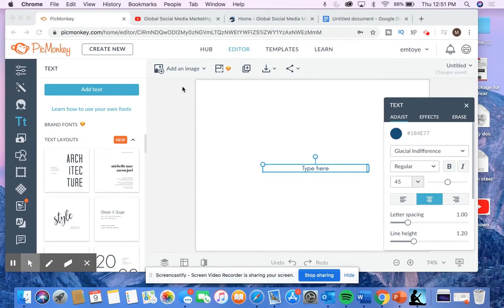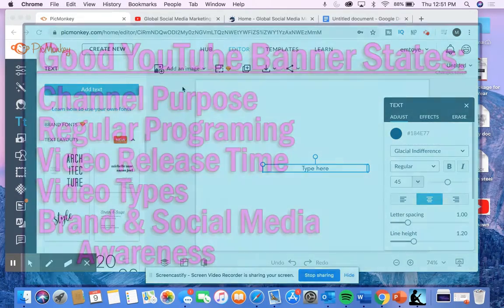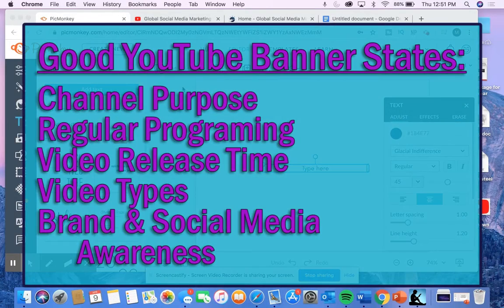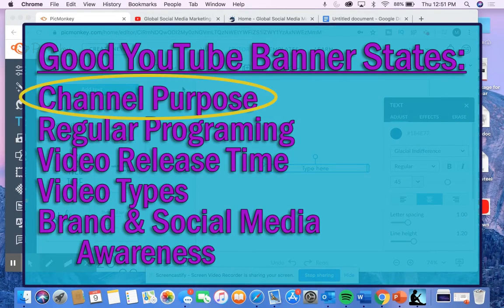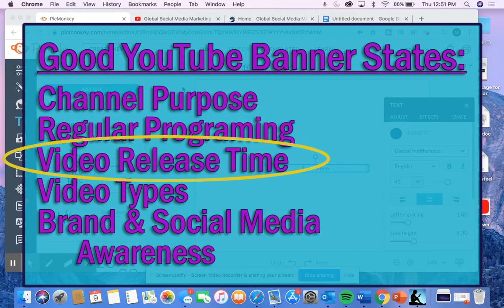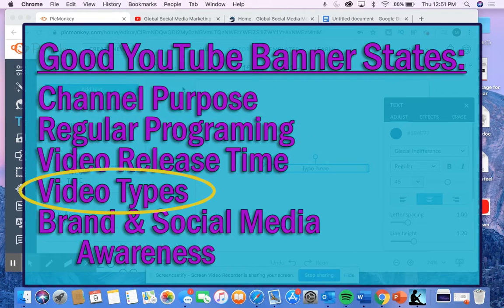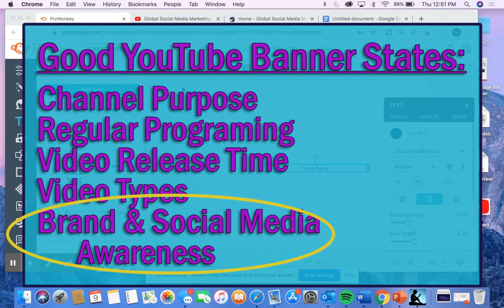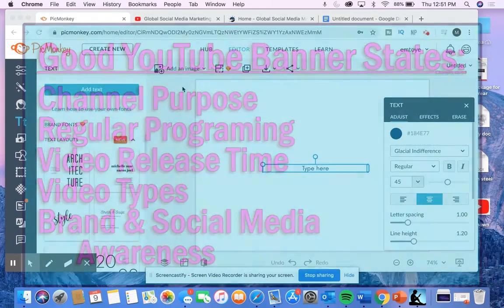Some benefits of having a professional YouTube banner is that it makes your YouTube channel look entertaining and informative. A good YouTube banner clearly states the purpose of your channel, shows your regular programming, when your videos get released, what type of videos you make, and all of your brand awareness such as social media handles and contact information.